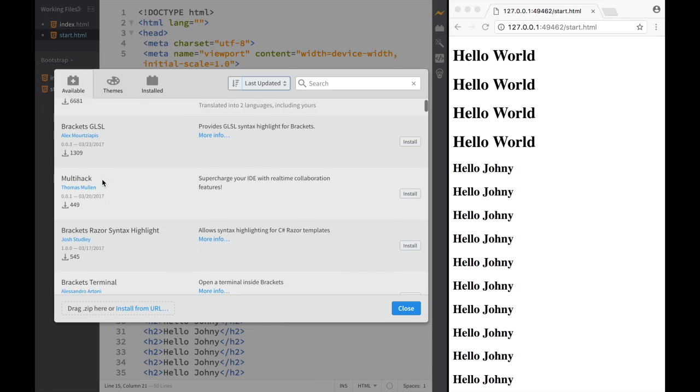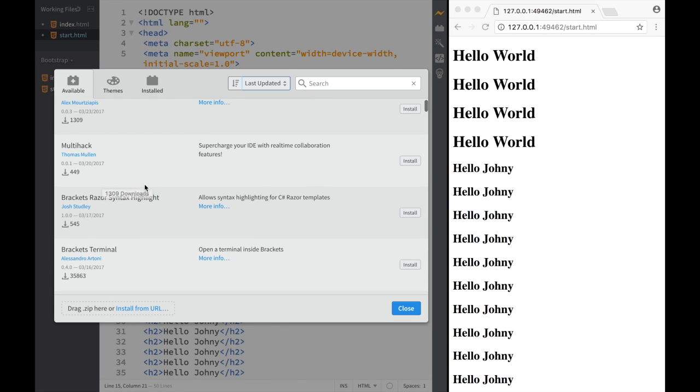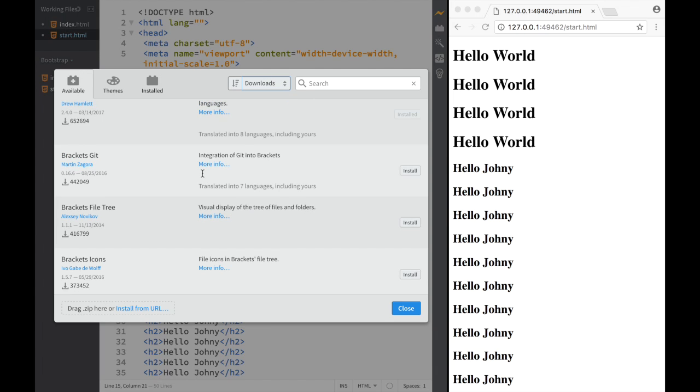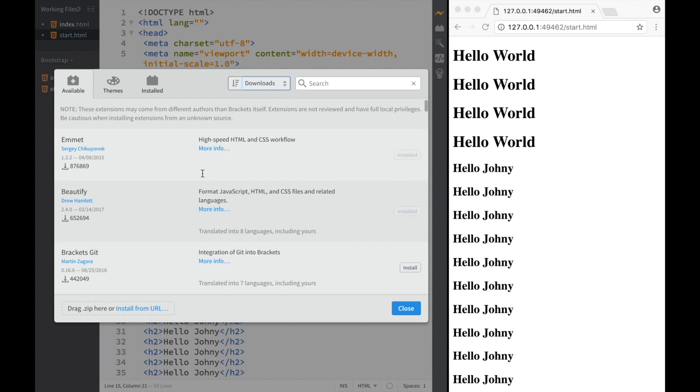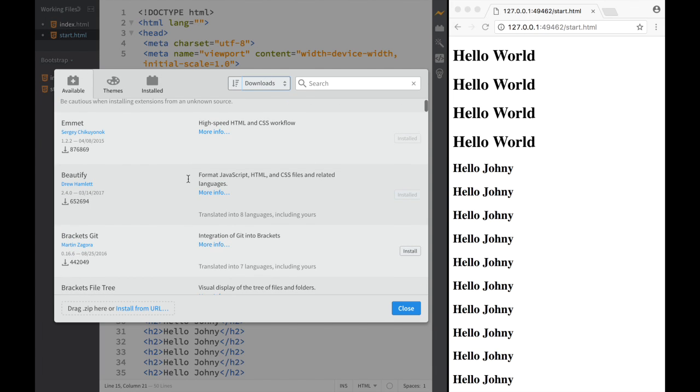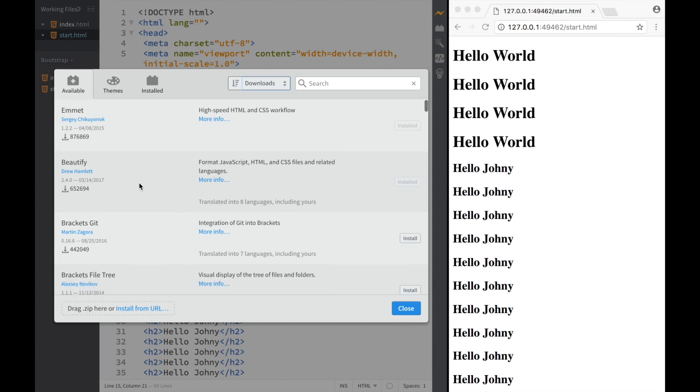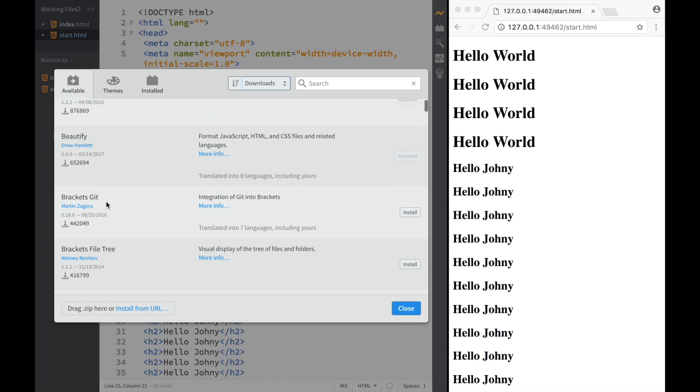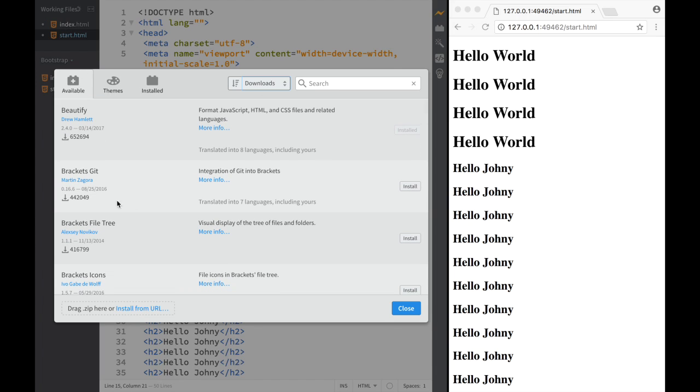However, if we go to downloads, we can see the most popular ones. So if you're debating which would be the best Brackets extension to have, you can just use downloads and it will sort it for you right away.